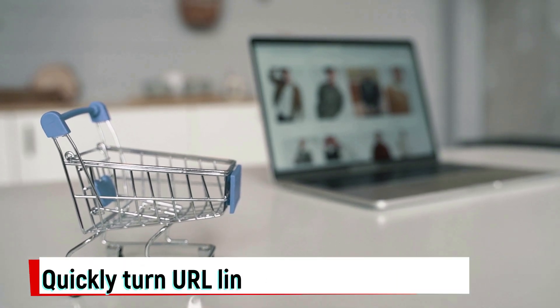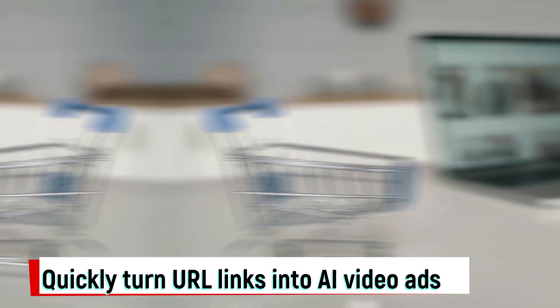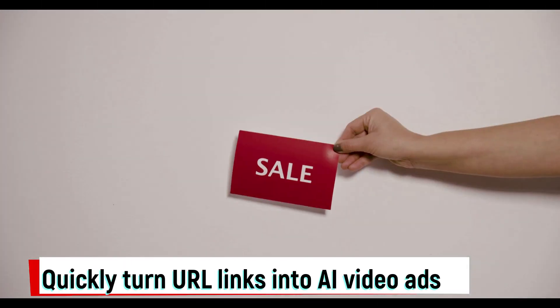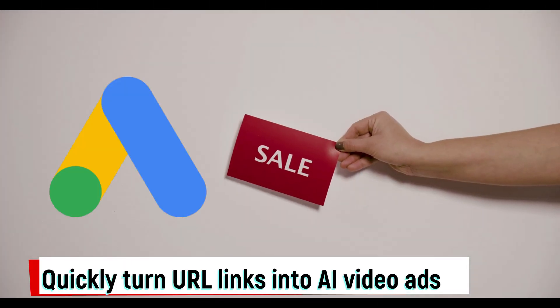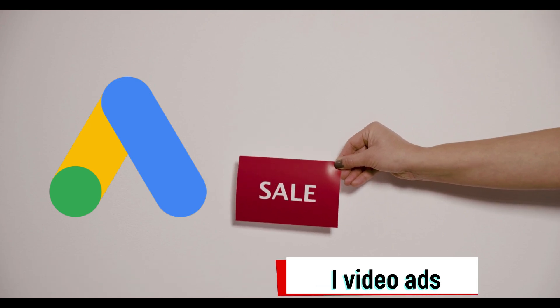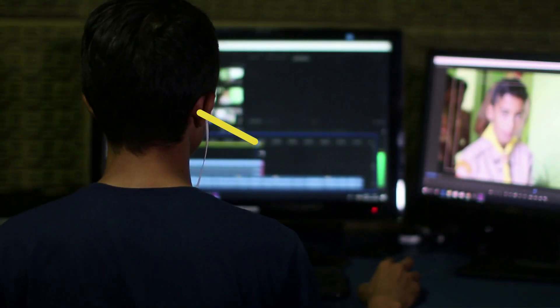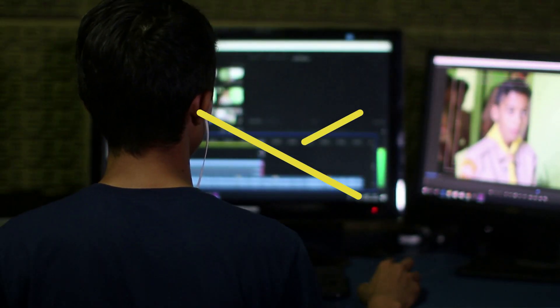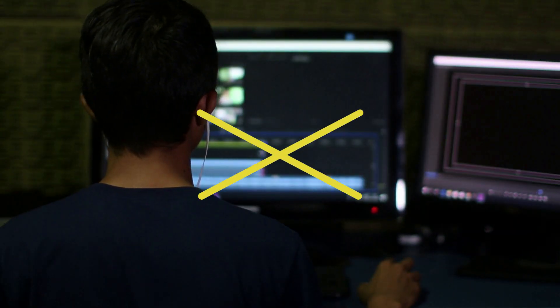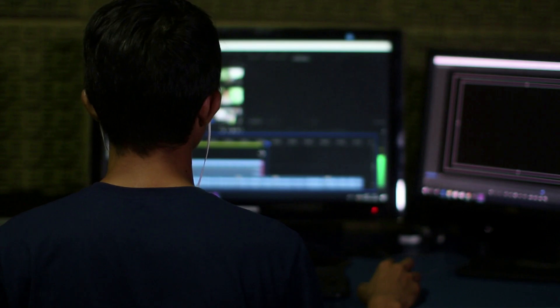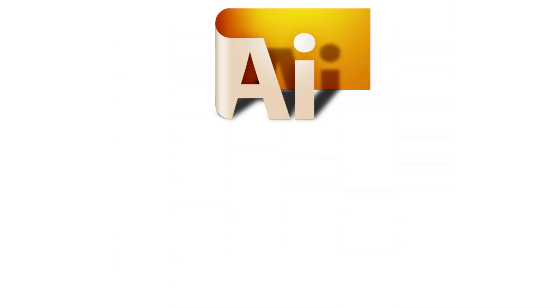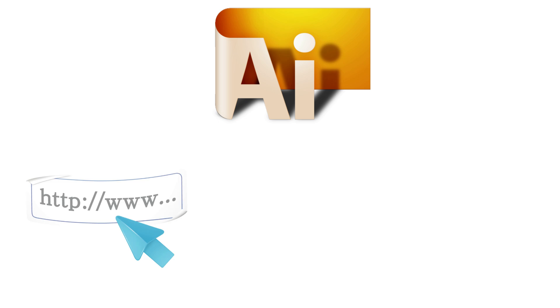Do you sell your products online? Are you looking for an easy way to create product advertisements using AI? If so, there's no need to invest in expensive video editing software anymore. In today's video, I'll introduce you to an AI tool that can transform any product link from your website into a professional video ad.